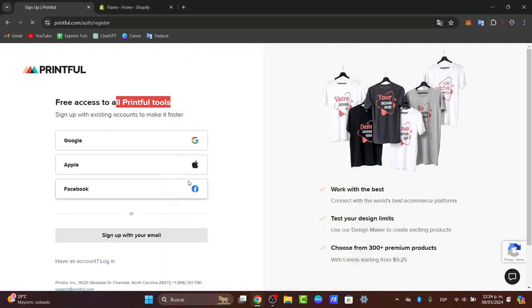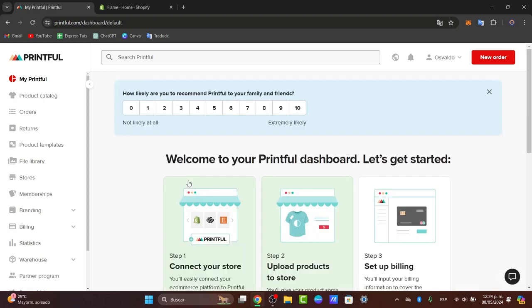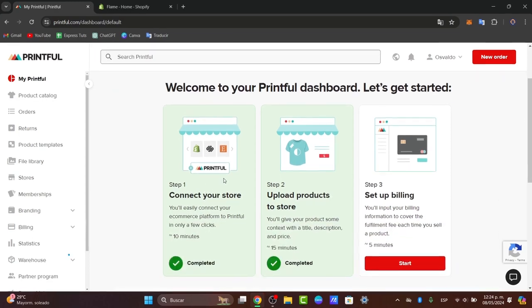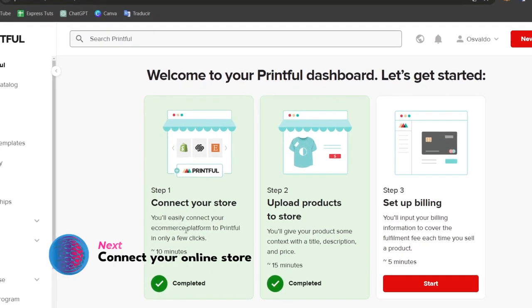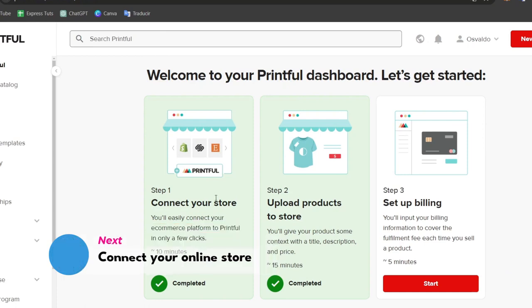Now the second thing is to make the integration with your online store. It's really important that if you want to get started selling stuff directly from Printful, you want to connect your store. You can easily connect your e-commerce platform to Printful in just a few clicks.